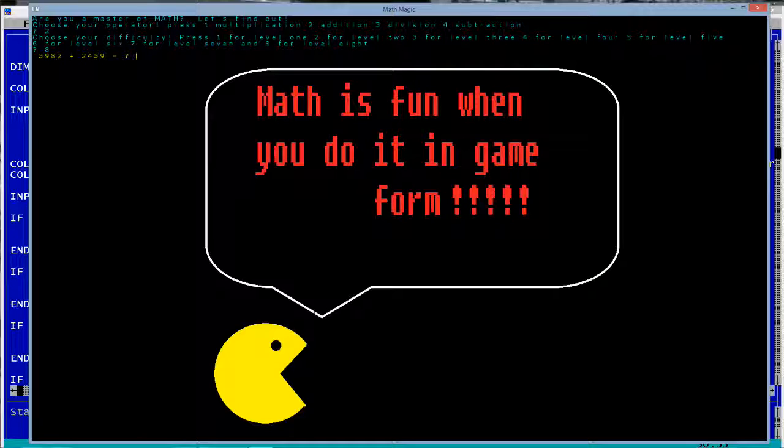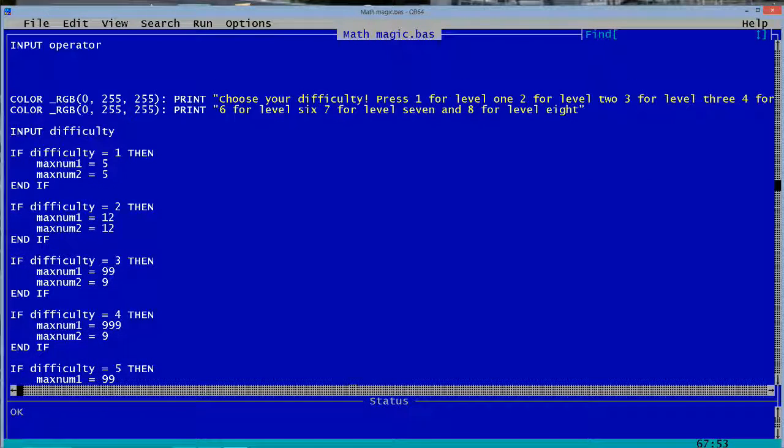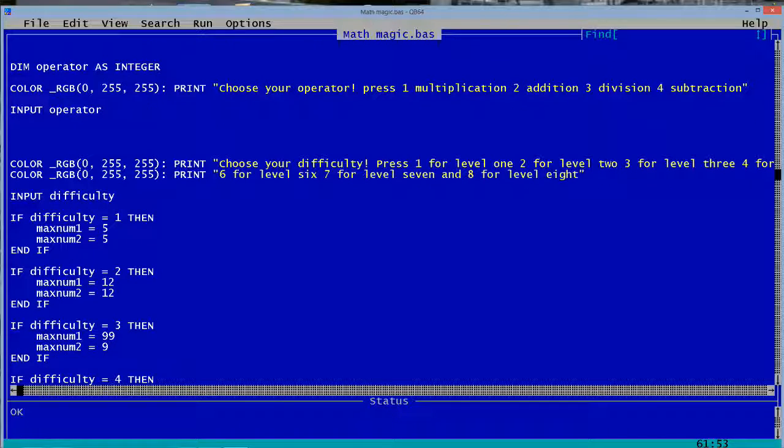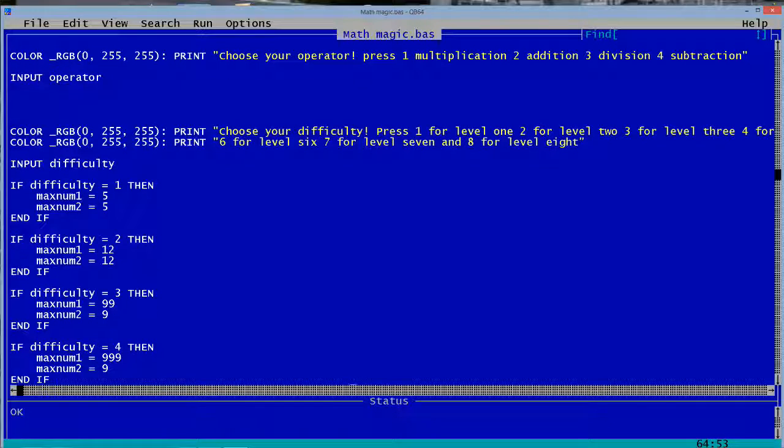And also, I can actually show you here. This is where the levels are set up. So, if I press one, the max, I put it as max num or max number. Max number one is five. So, you can do up to five on both.